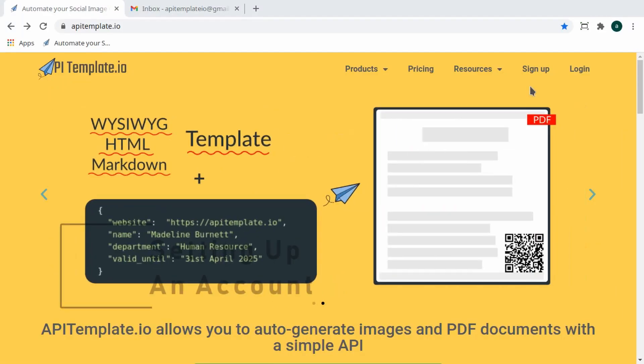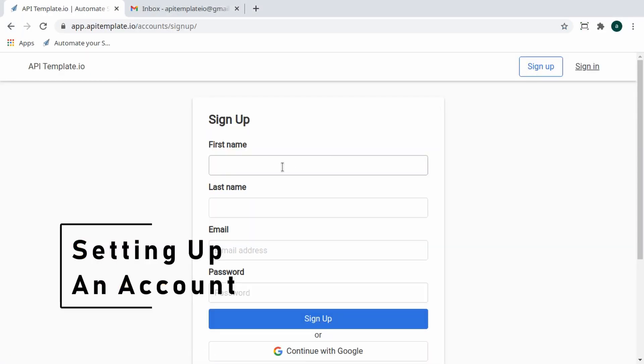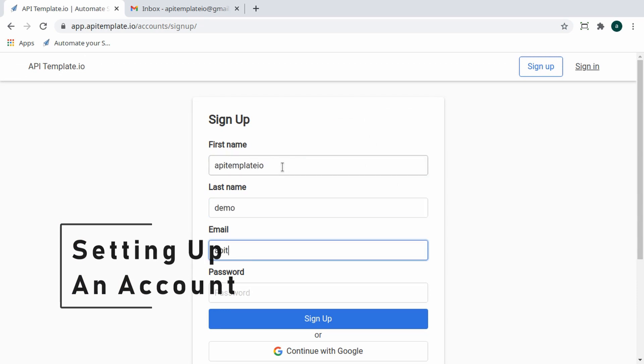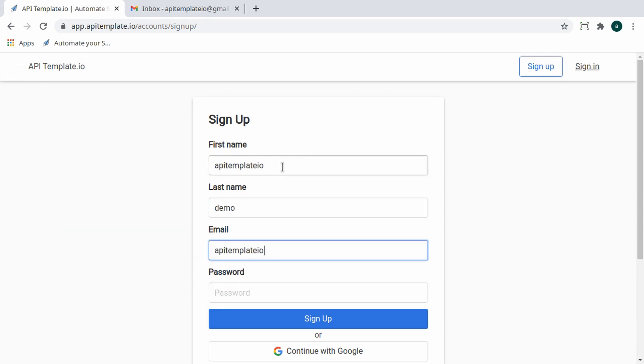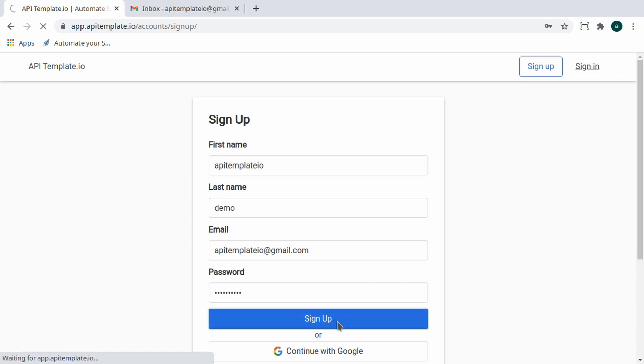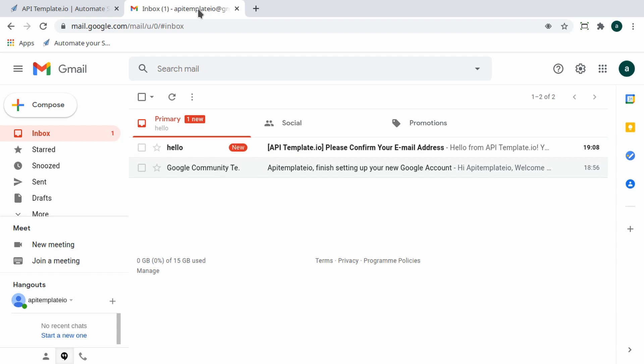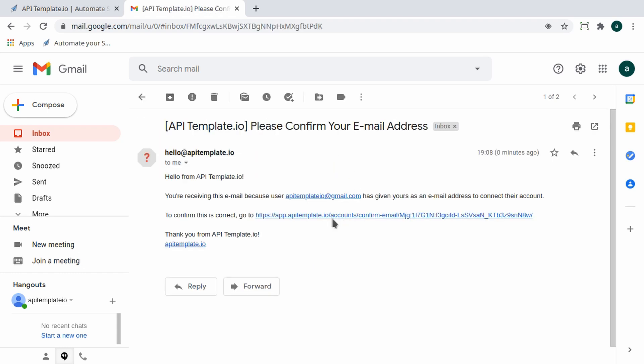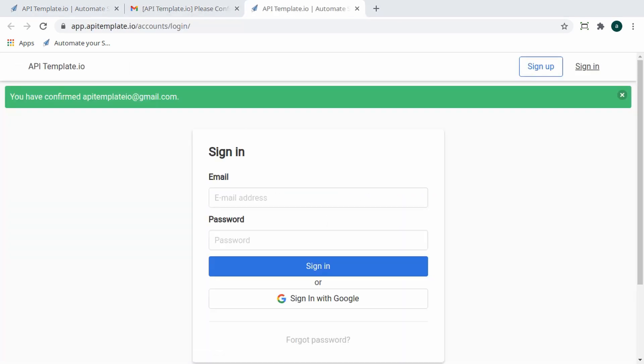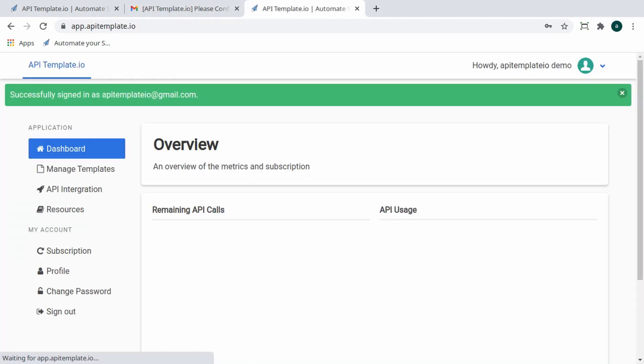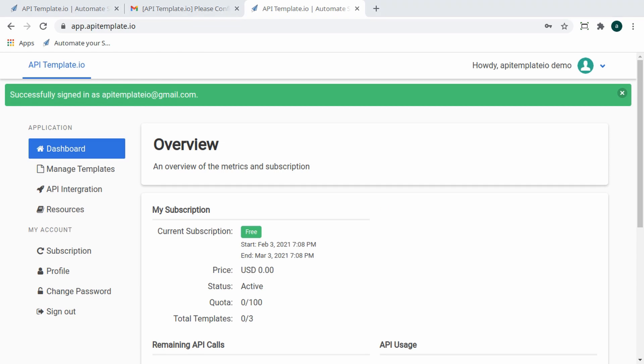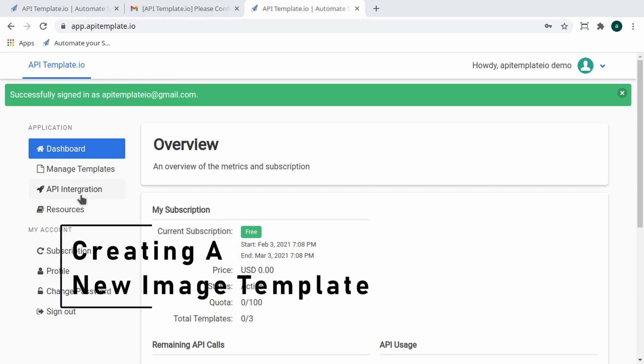First, head over to apitemplate.io to set up your account. After confirming your registration, you'll be able to log in and explore our app. On the dashboard, click on Manage Templates in the sidebar.